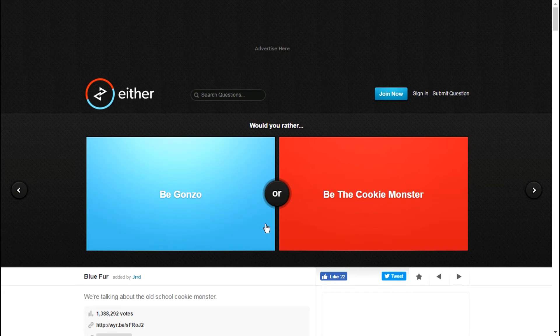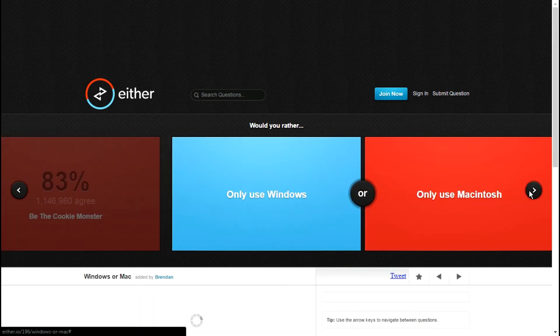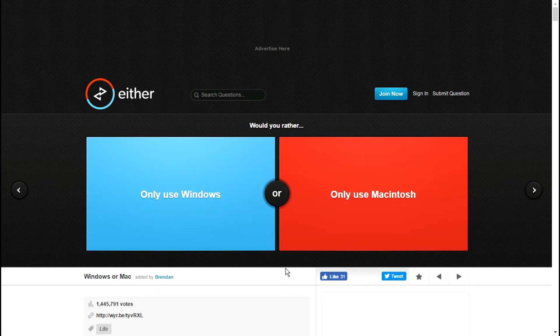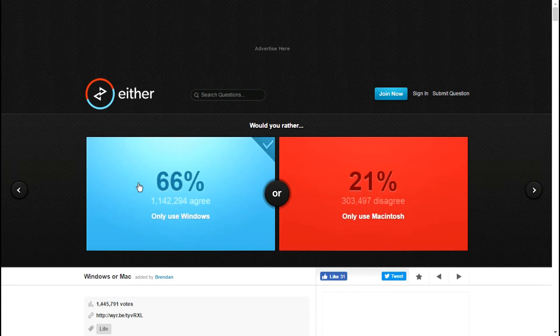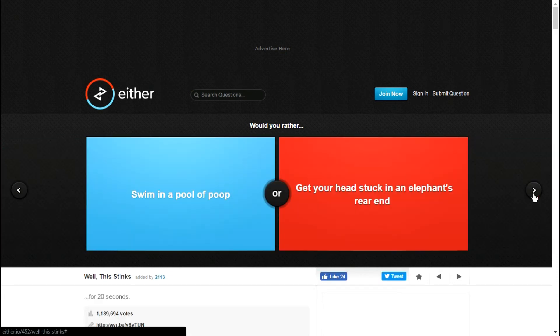Would you rather be the Cookie Monster or be Gonzo? Cookie Monster. I hadn't watched Sesame Street at all or I don't even know if Gonzo was from a different show. I didn't watch those shows as a kid, I just know Cookie Monster from a bunch of different things. Use only Macintosh or use only Windows? I already have Windows.